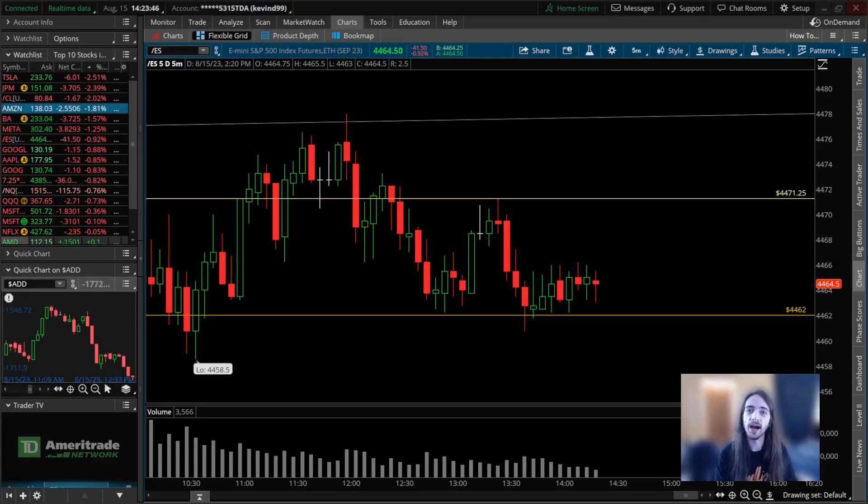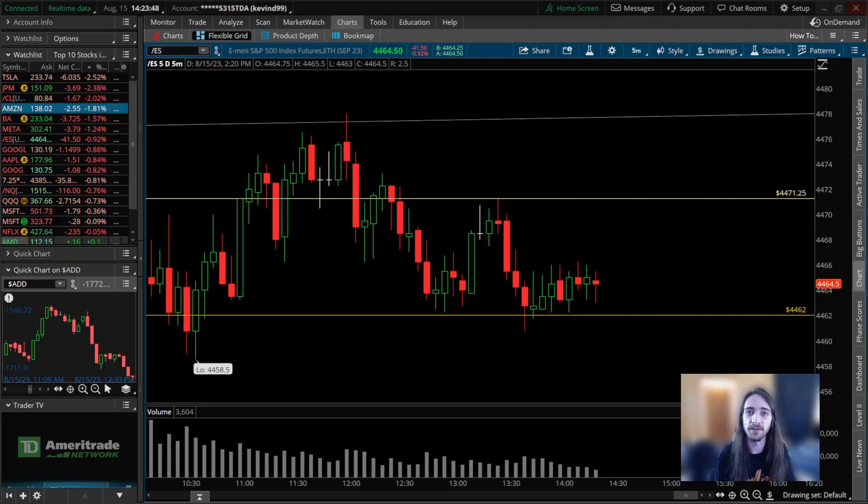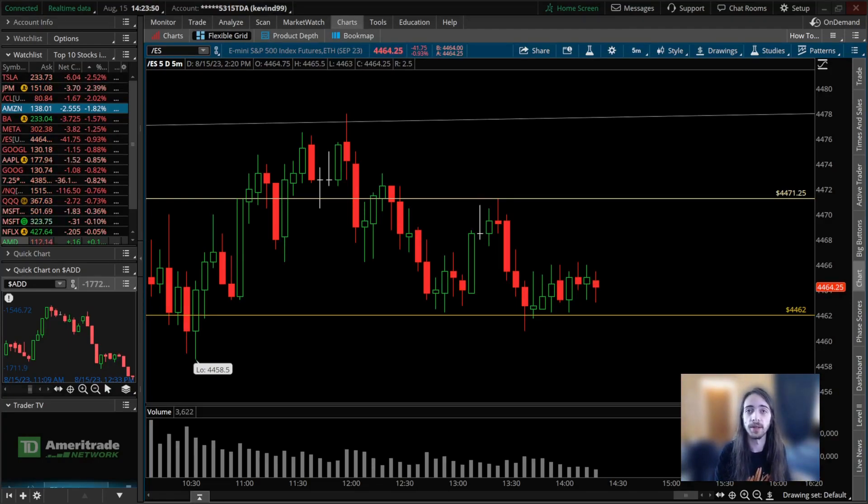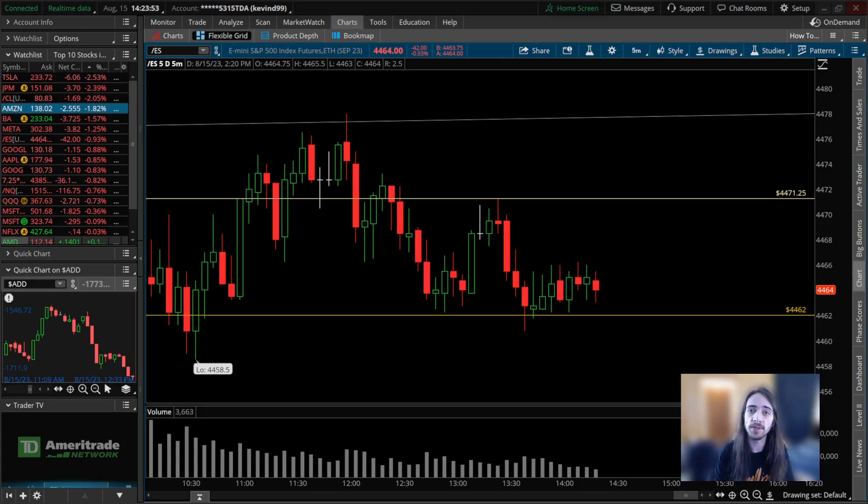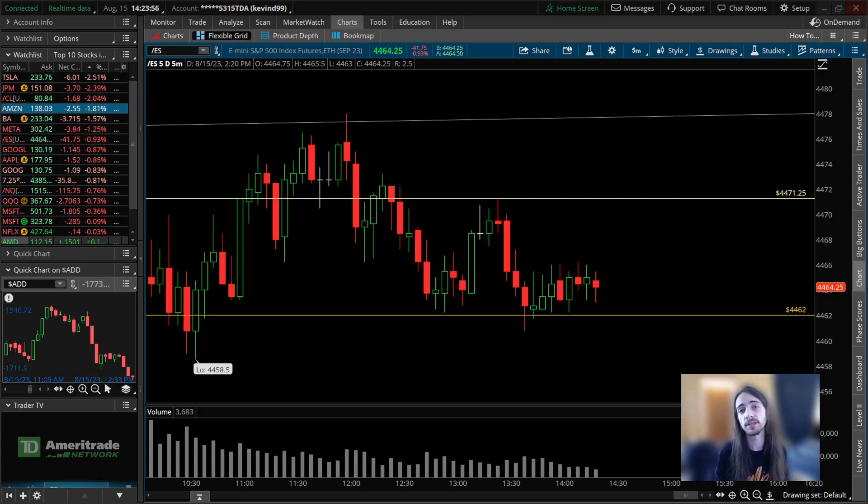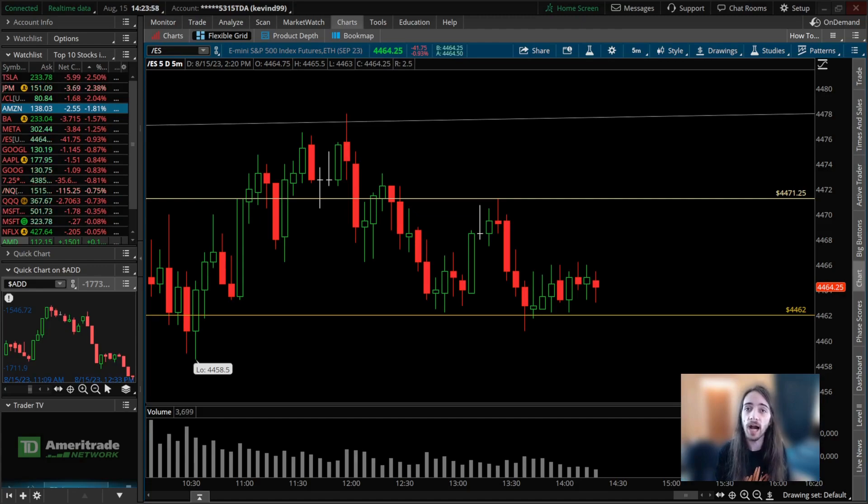What is going on everybody, Bullish Bears Kevin here. Welcome back to our channel. Today I'm going to be going over how to use the comparison study on ThinkorSwim. The comparison study is really useful if you're an options trader.